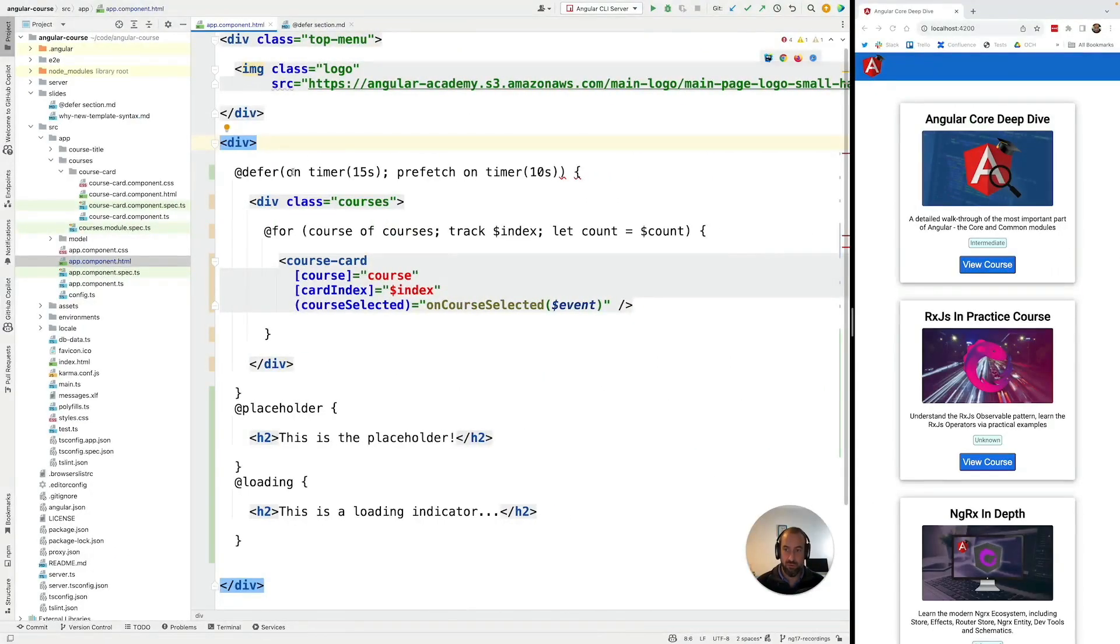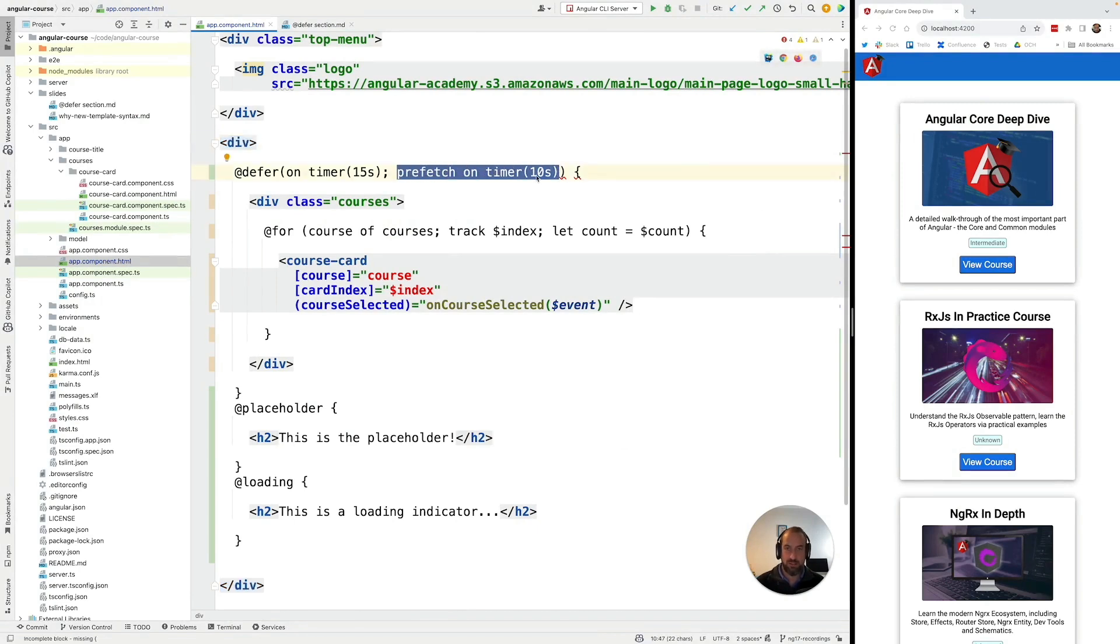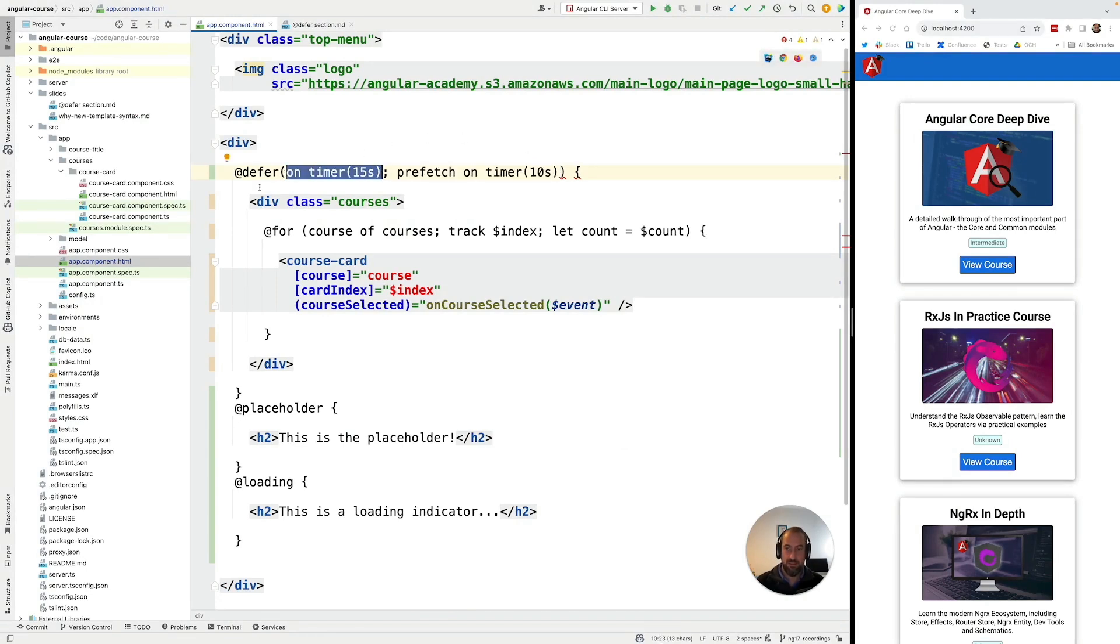We have here two triggers. The prefetch trigger - this is what causes the bundle to get loaded from the back end. It will be fired after 10 seconds and then we have this trigger which I sometimes call the defer display trigger.